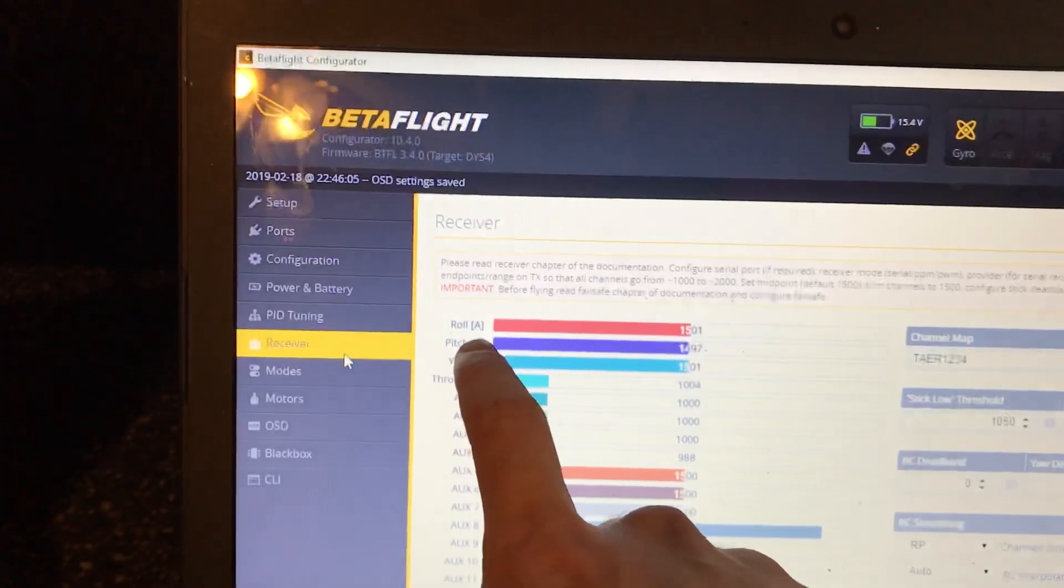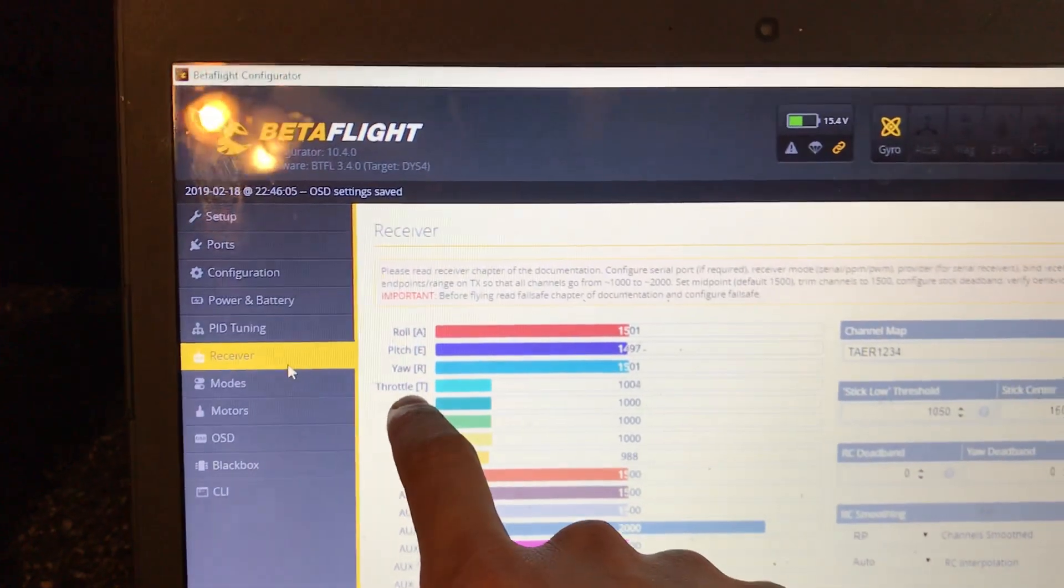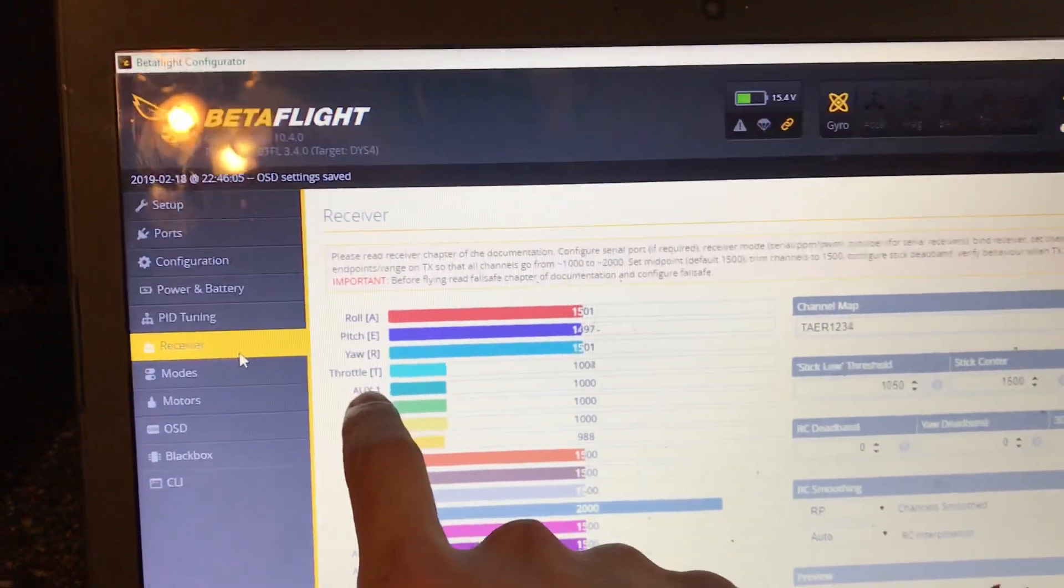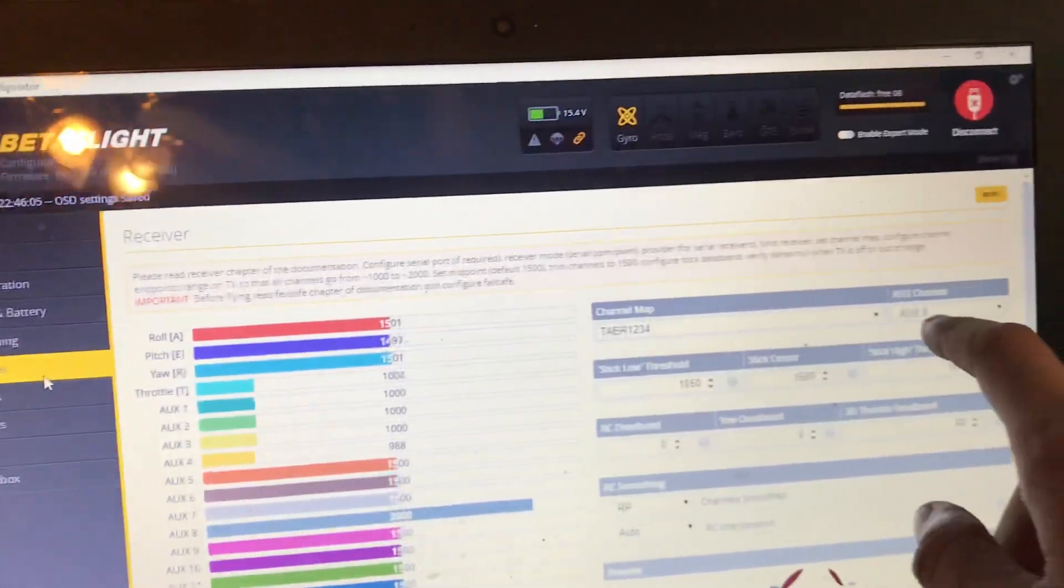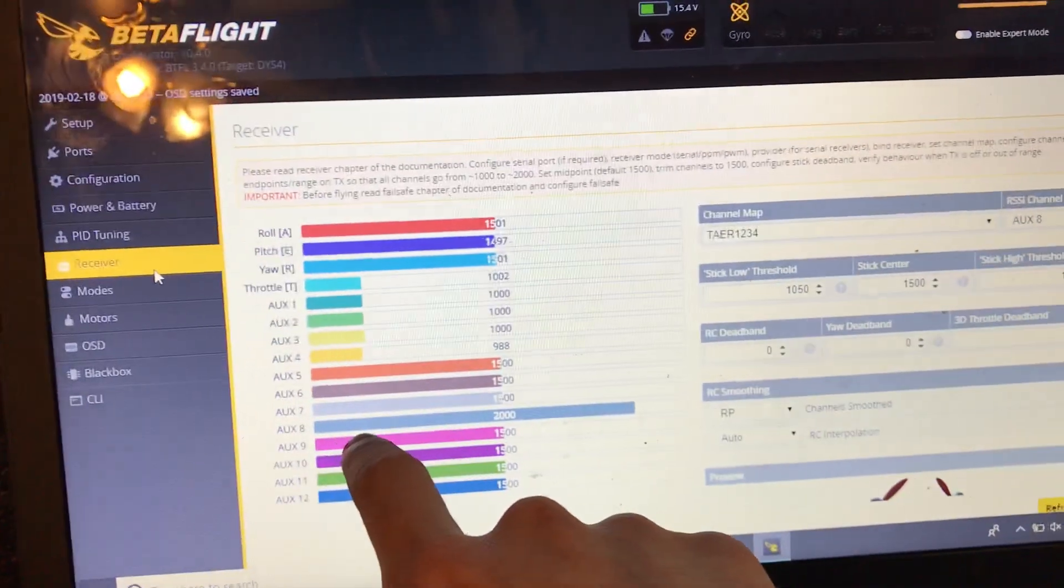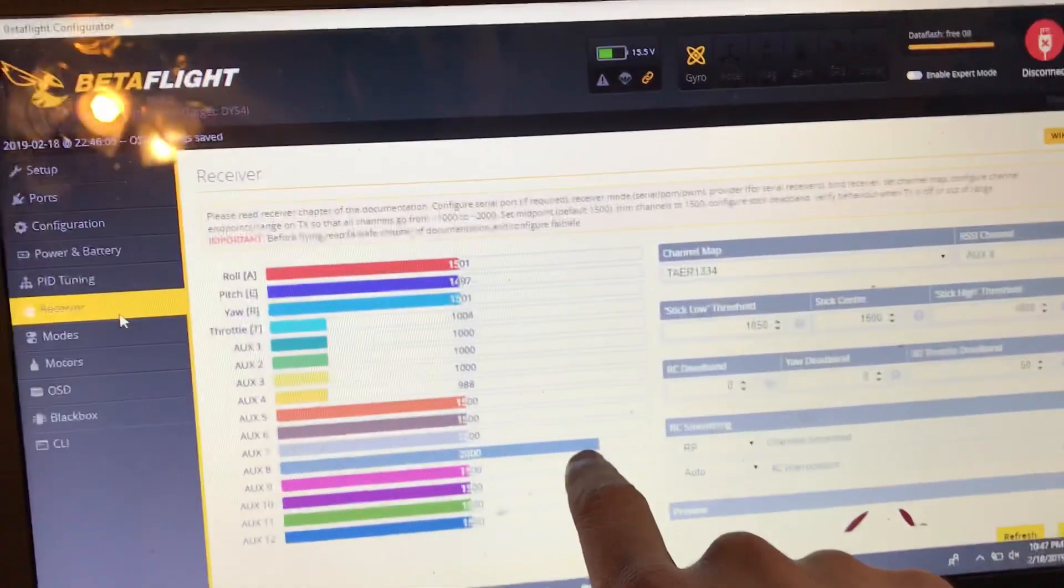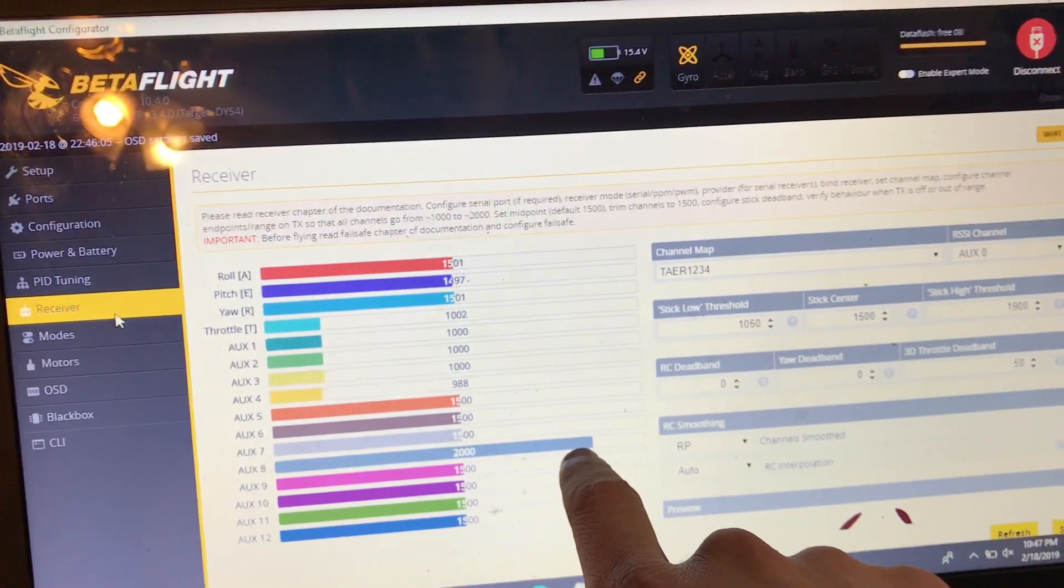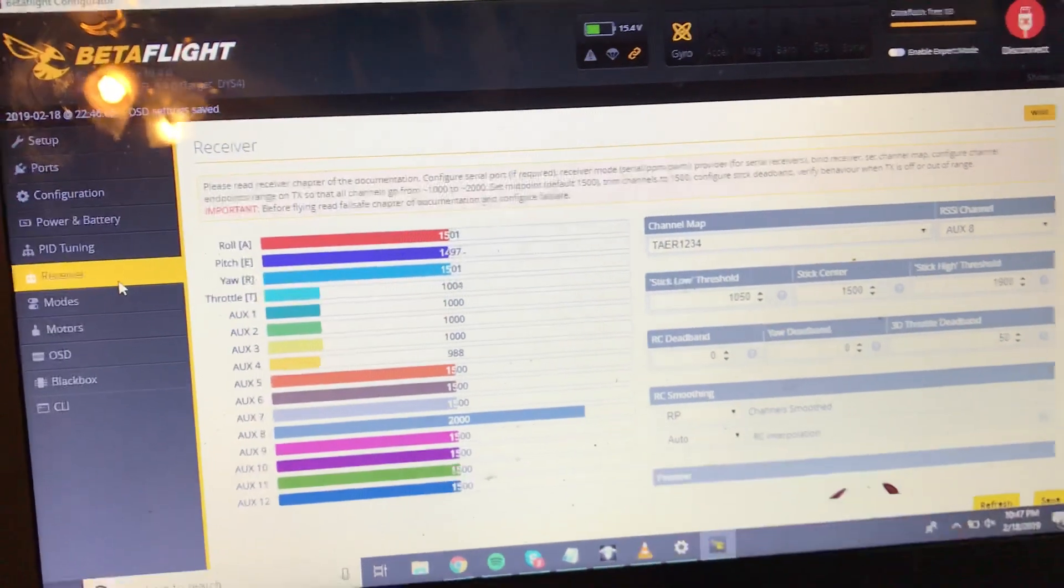The reason is you have roll, pitch, throttle, and yaw taking the first four channels. AUX1 is channel 5, so AUX8 is channel 12. You can see right now it's indicating that we have full RSSI or LQ, which we've just set up.